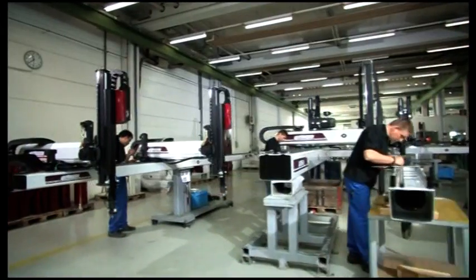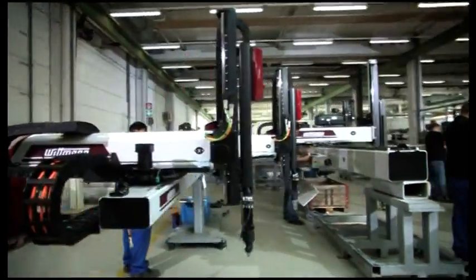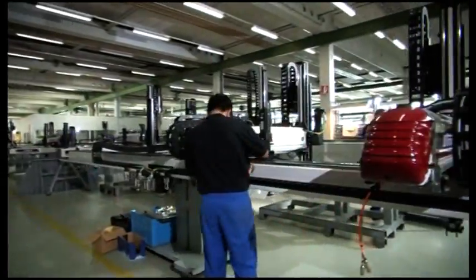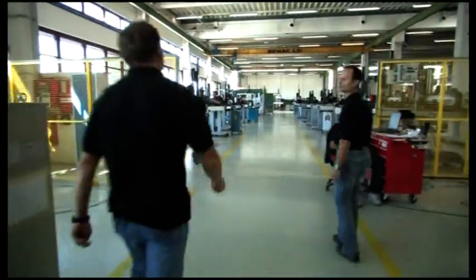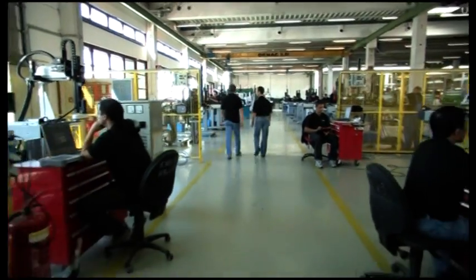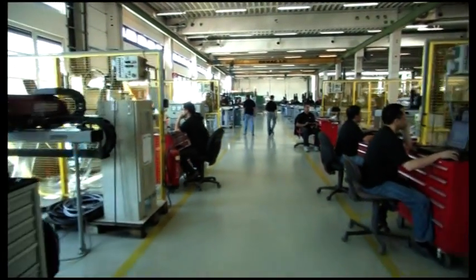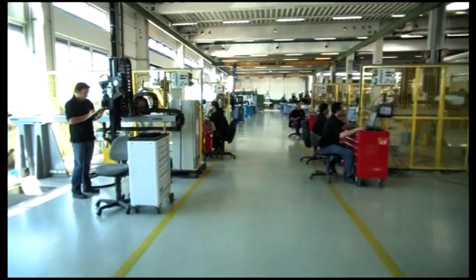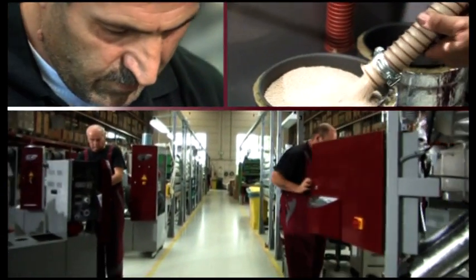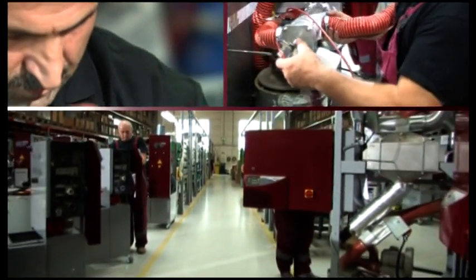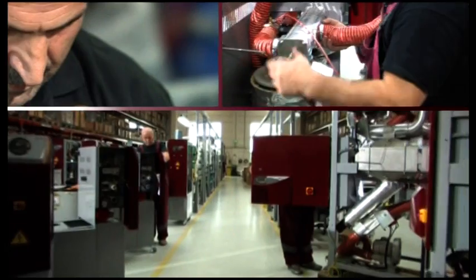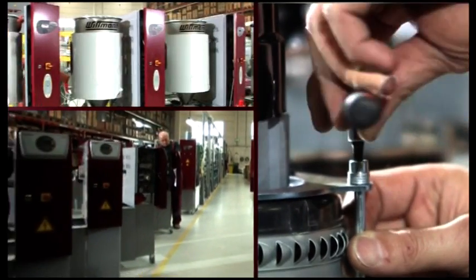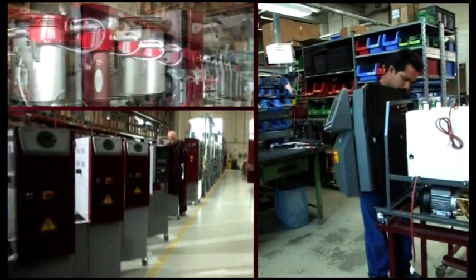In the two plants in Vienna, both large and special robots are produced. Each robot is subject to a precise test procedure and extensive testing. Also, the dryers and material handling systems, as well as mold temperature controllers and water flow regulators are produced in the Viennese plants.